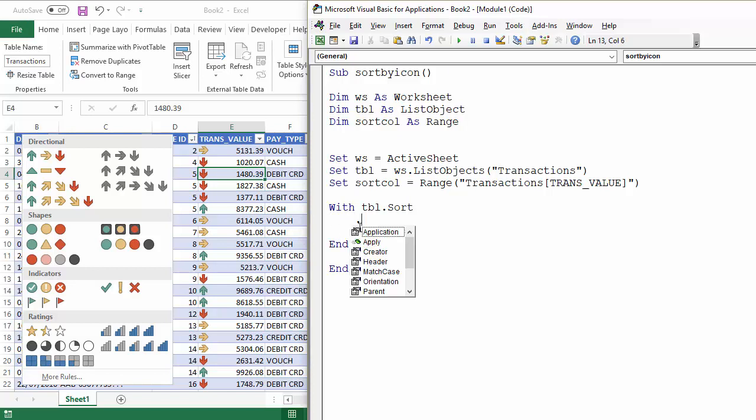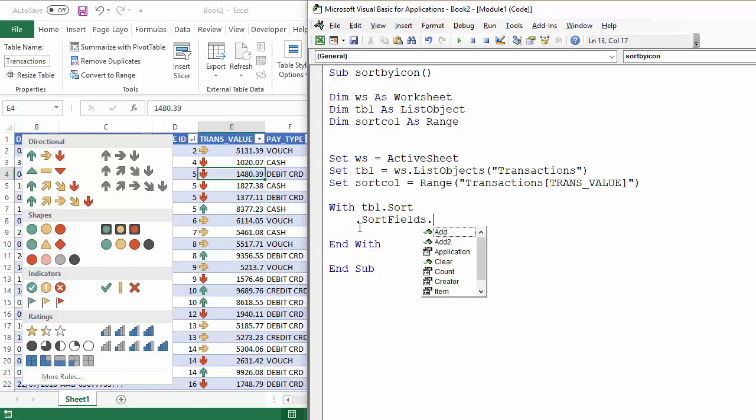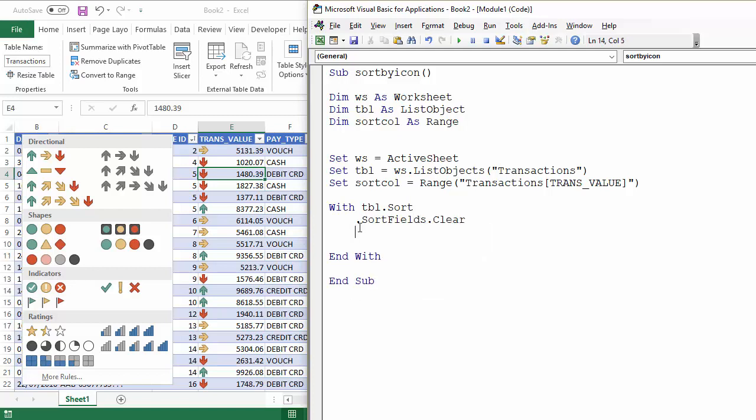And I'm going to refer to the sort fields property. And the first thing to do is to clear sort fields.